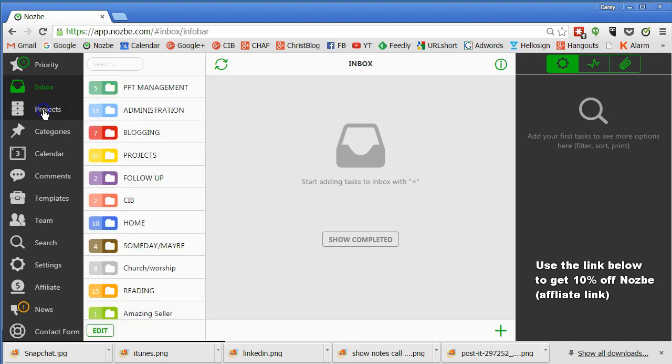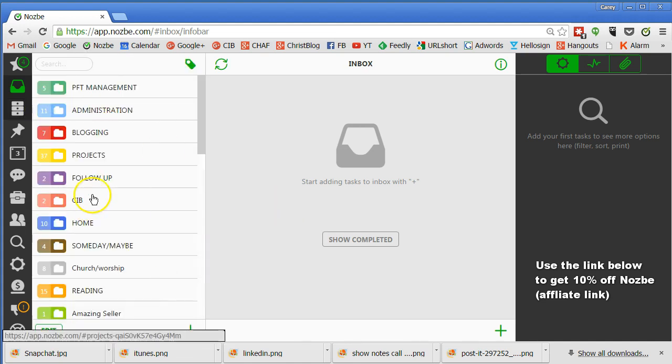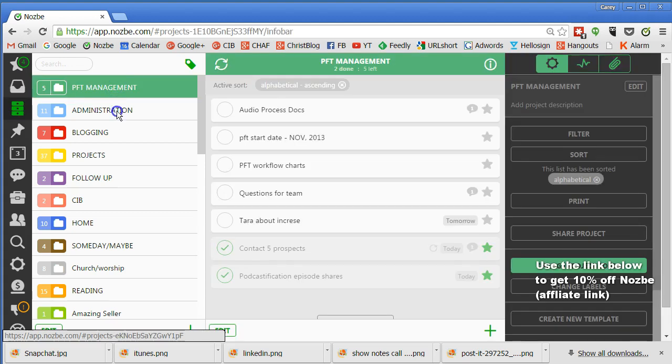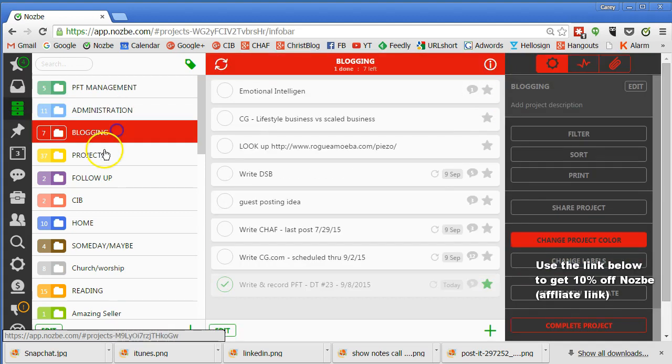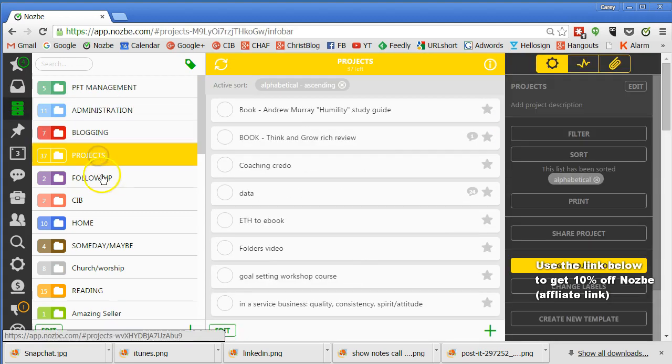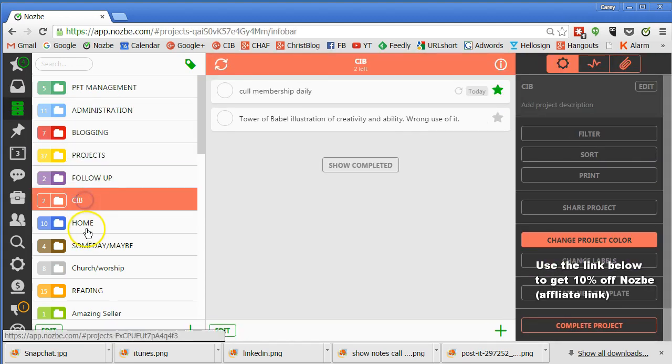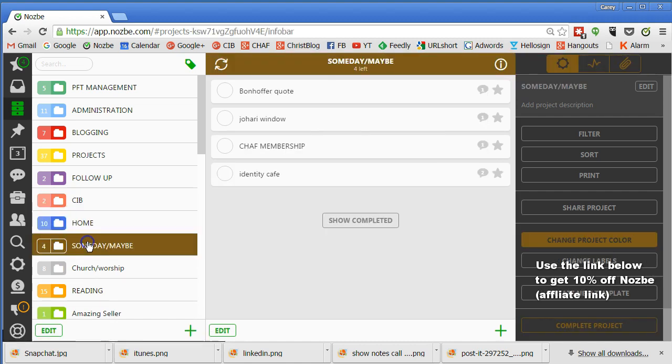Then what I do is I go to my projects and I'll show you how to set some later. But I go into my projects and I check each one of them every day to see if there's anything in there I've got to get done that day. And you can see there's a ton of them.